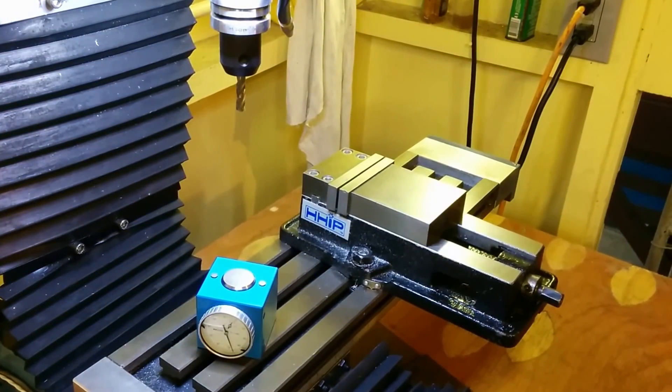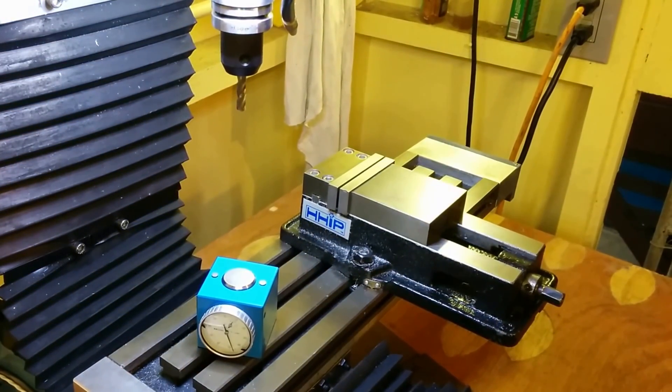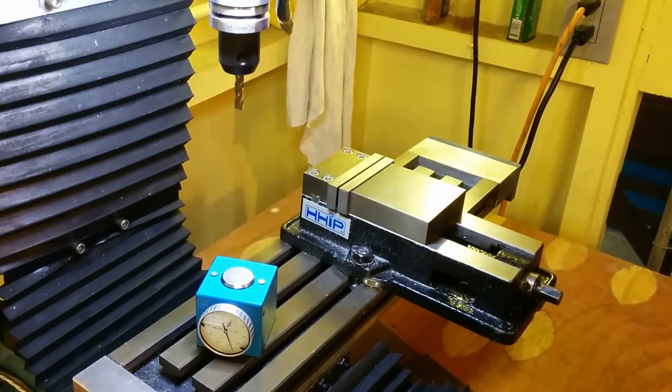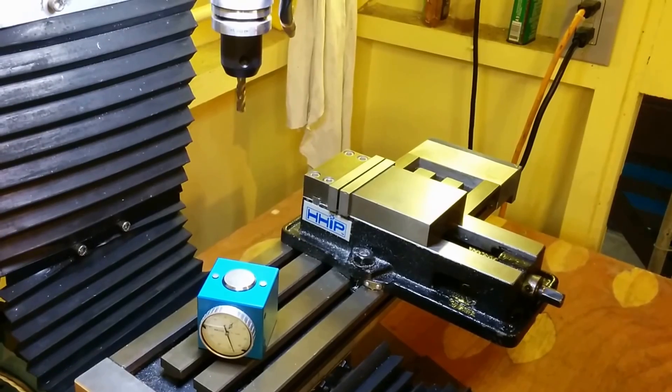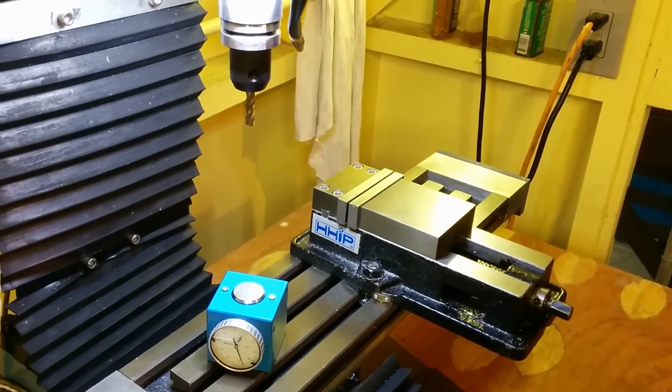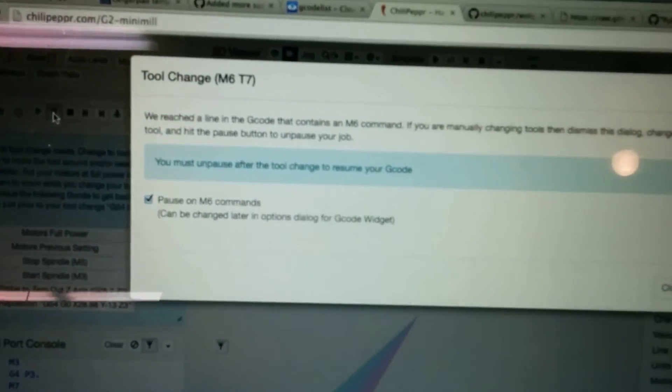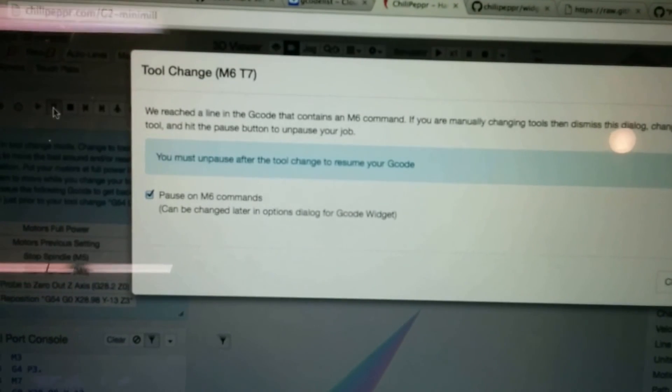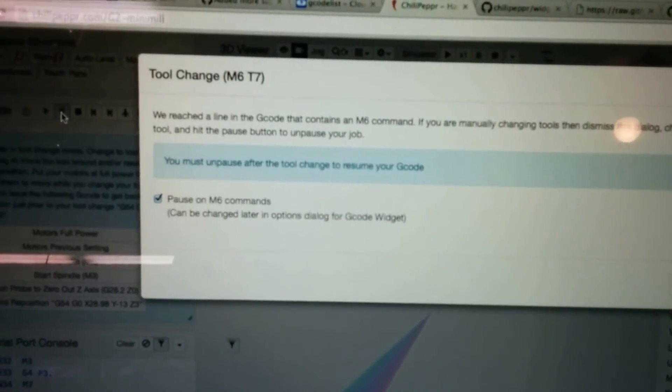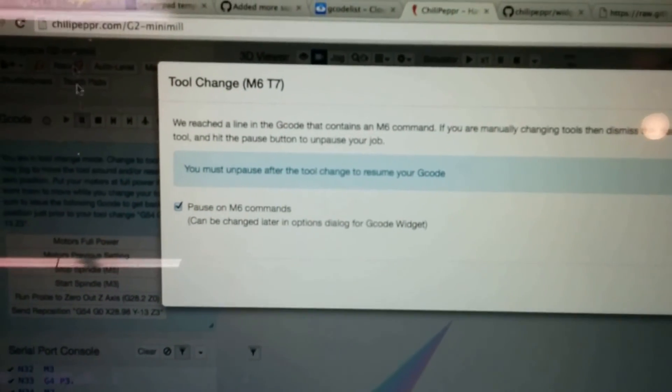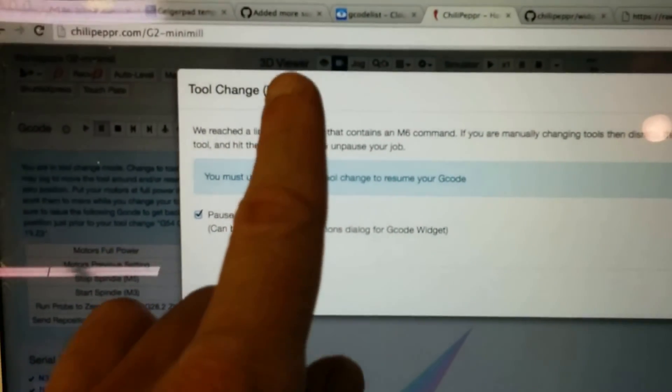So that was a little peck drilling cycle, and now we are back in the tool change position. And according to Chili Pepper, we are now supposed to change to tool 7.